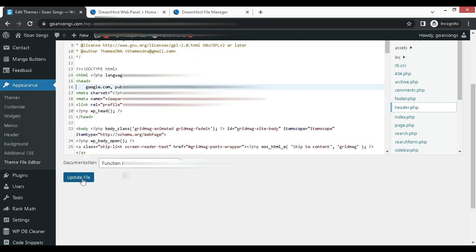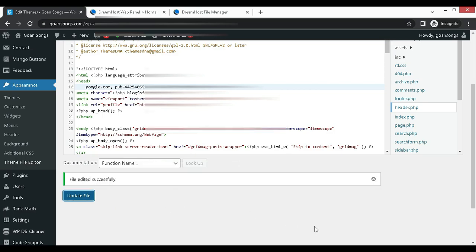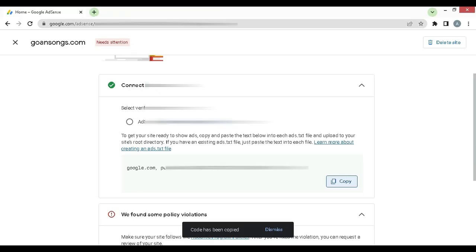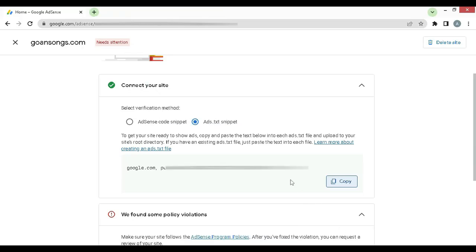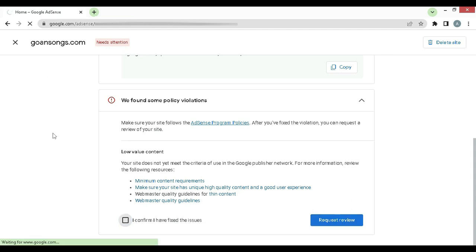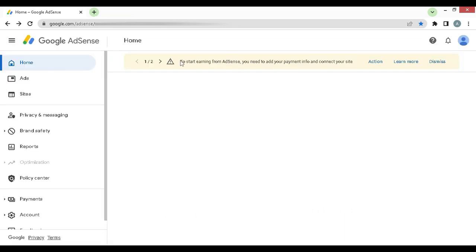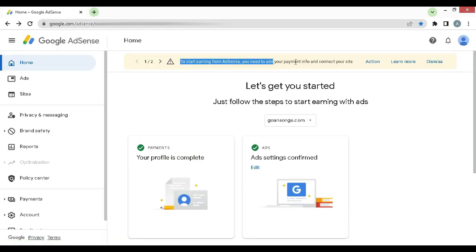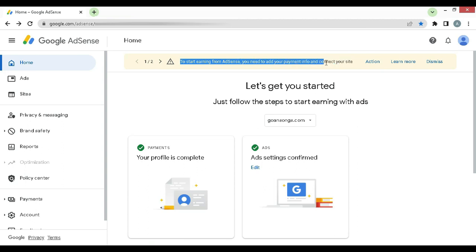Once that is done, go back to your AdSense dashboard and refresh. And then if you wish to resubmit your site for fresh review, just click on I have fixed the issue and click on request for review. I am not going to review my site now since I have no traffic coming onto my site. Therefore I will refresh the dashboard. Now remember, this notification will not go instantly. It can take even two, three days. Therefore have patience and wait.